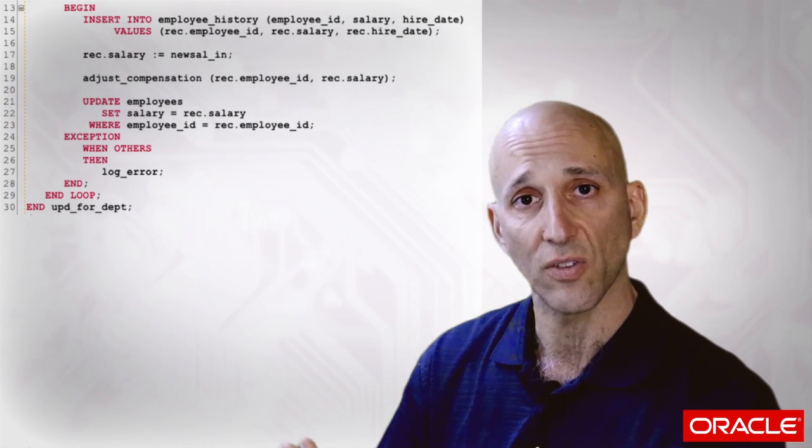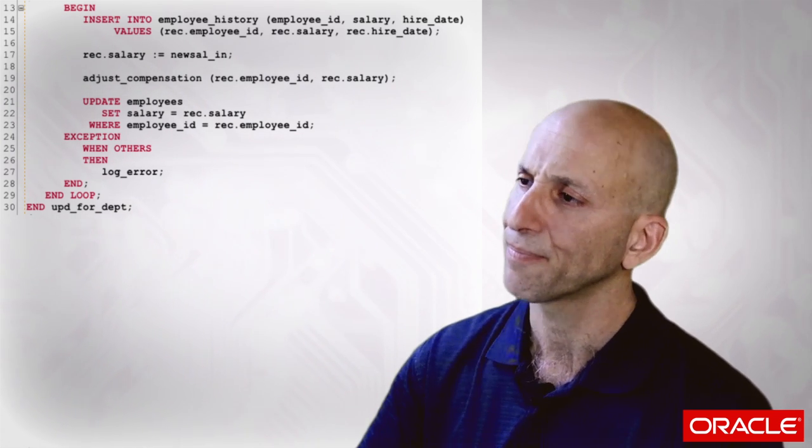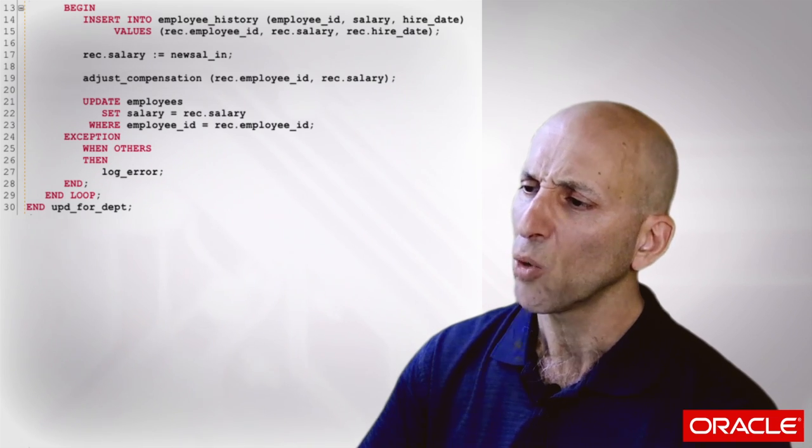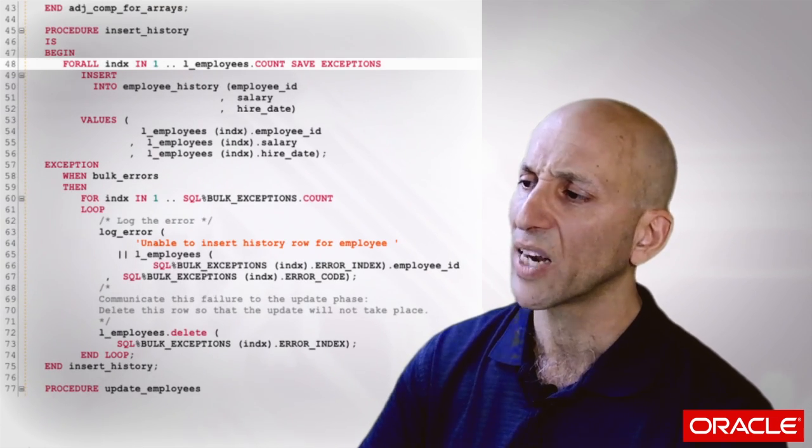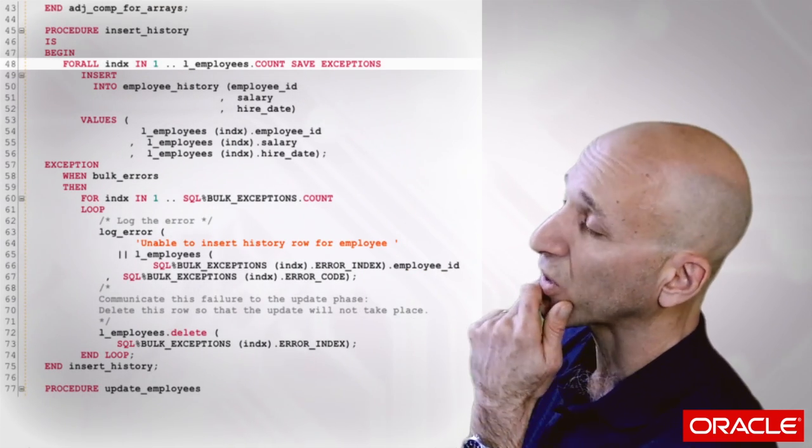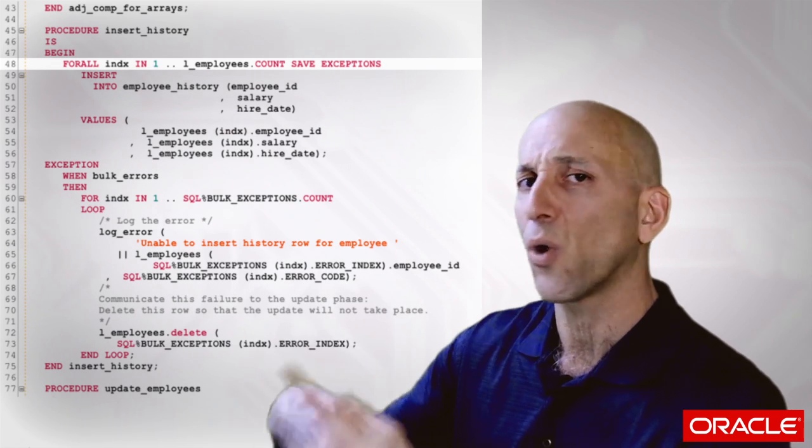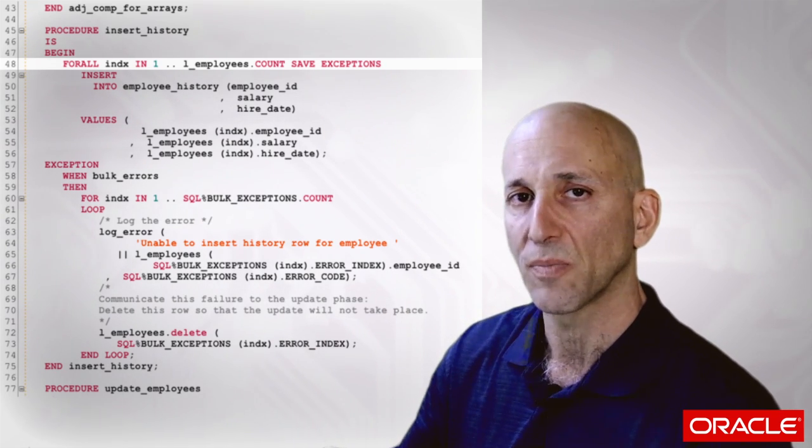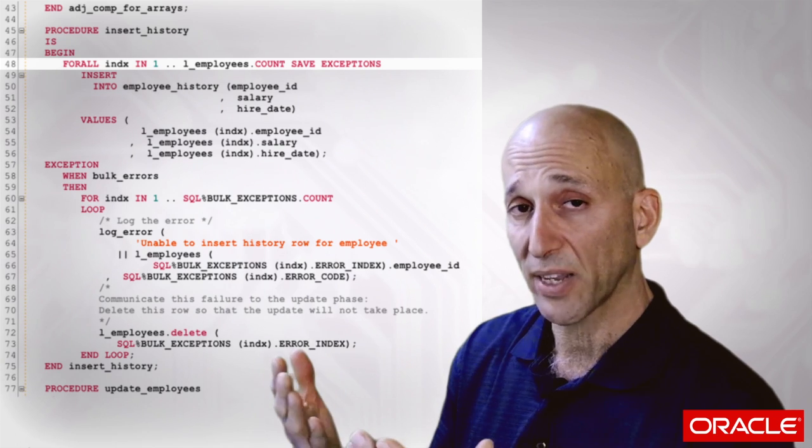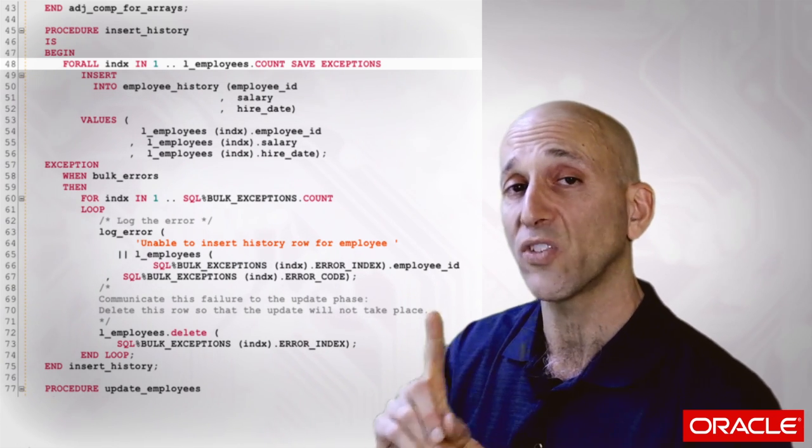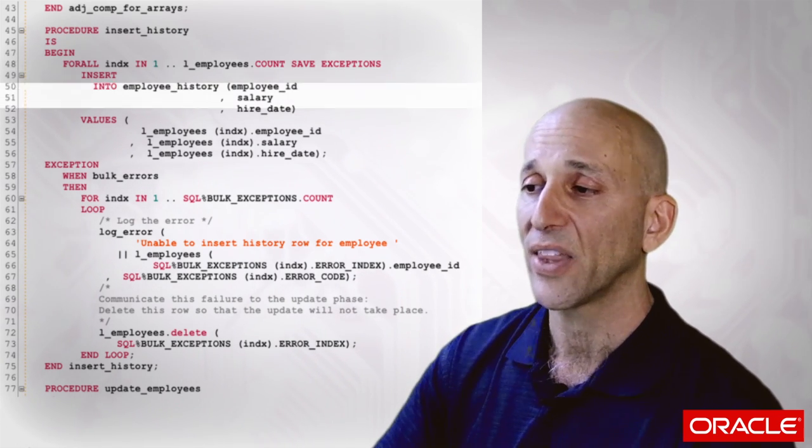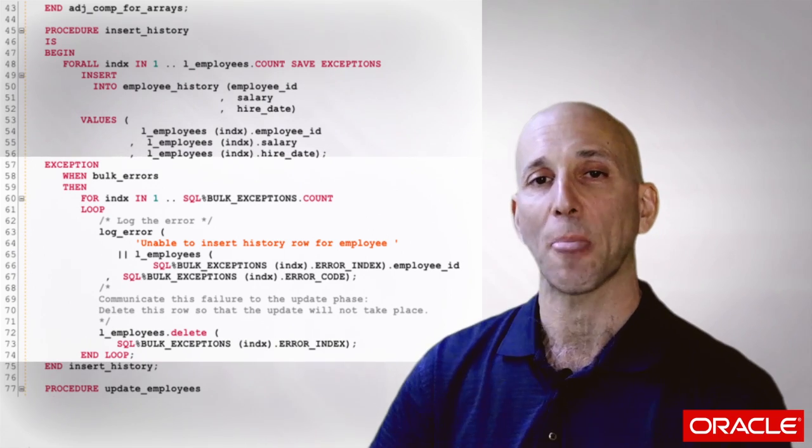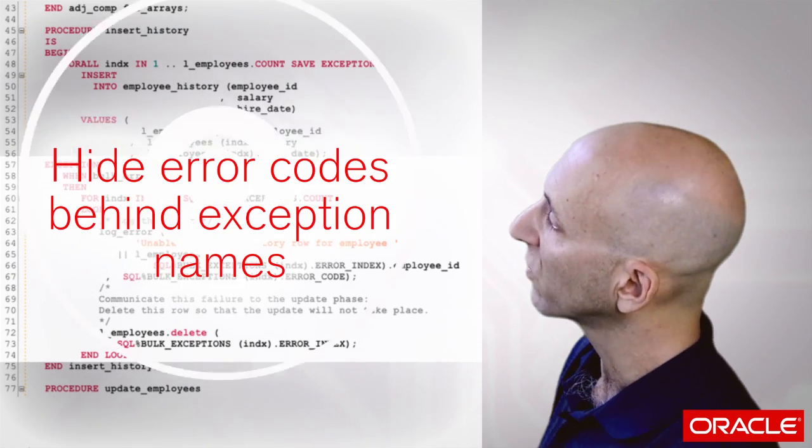If my insert fails, my update statement should not execute. Well if my insert fails, what I've done is add the save exception clause into that ForAll statement. That says keep on going, do all the inserts you can, and save the exception information. And then when my ForAll statement is done, if at least one statement failed, Oracle raises the negative 24381 error, which I've given a name to, Bulk errors. And then I log all the errors that have been found by iterating through my SQL percent bulk exceptions array.